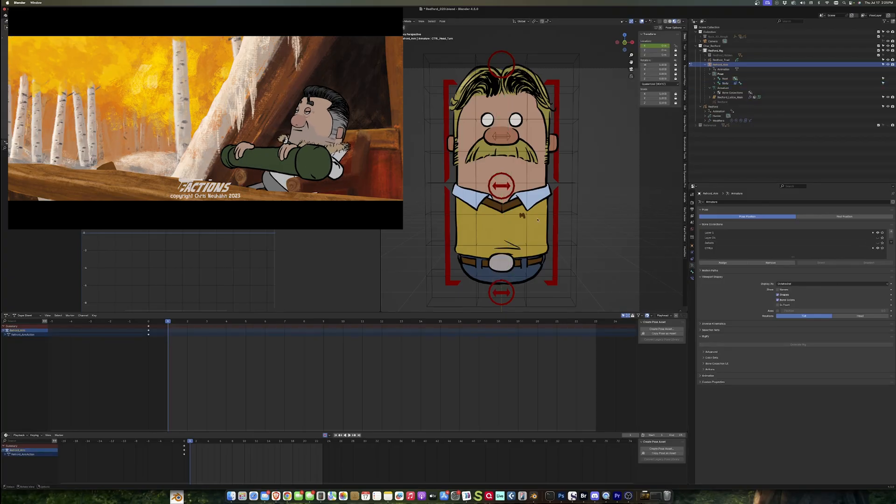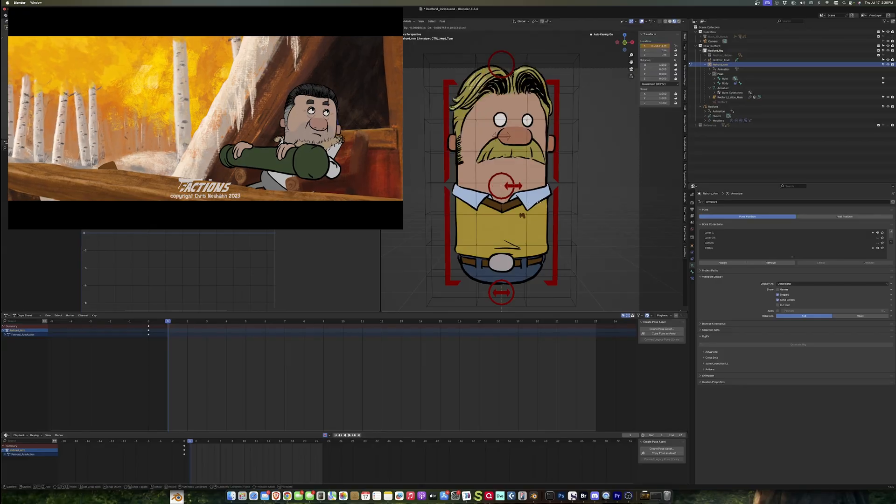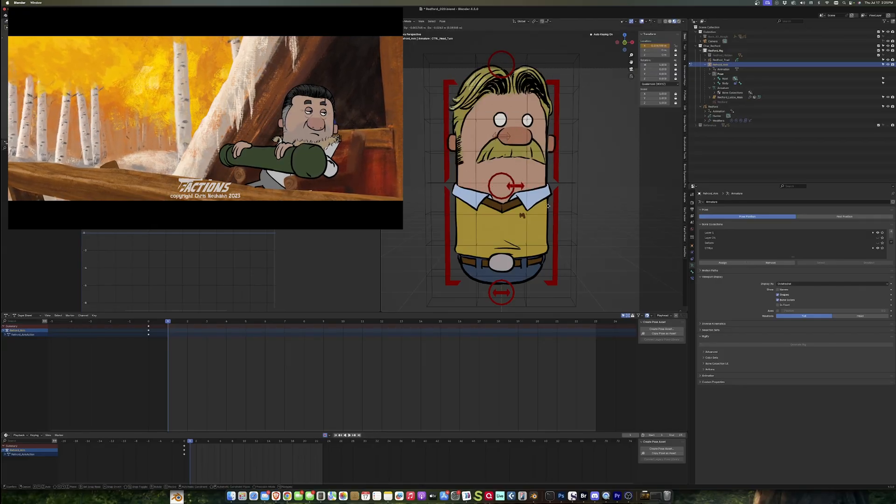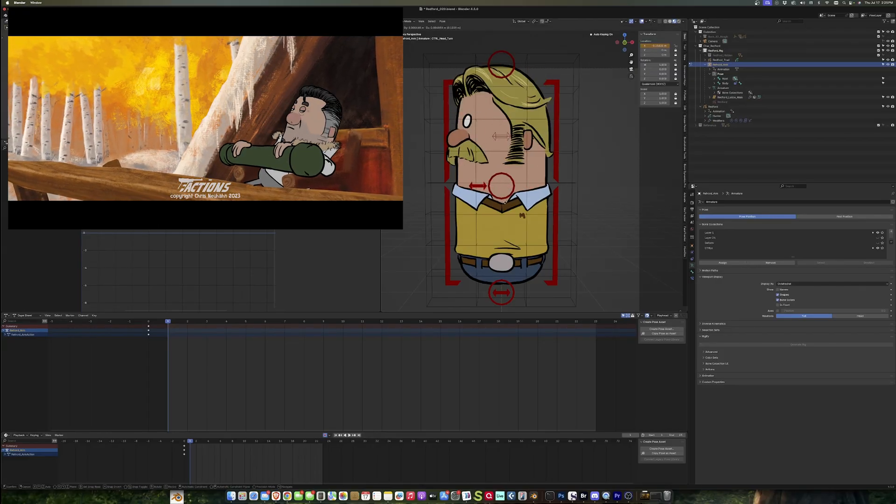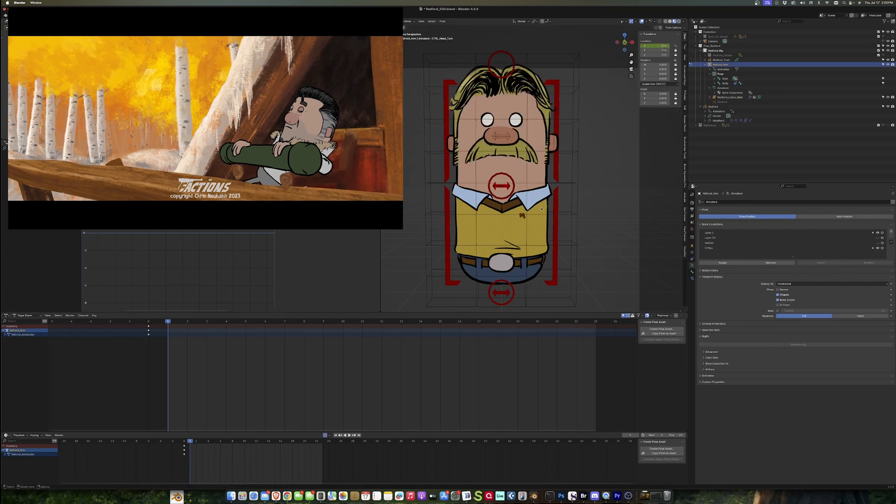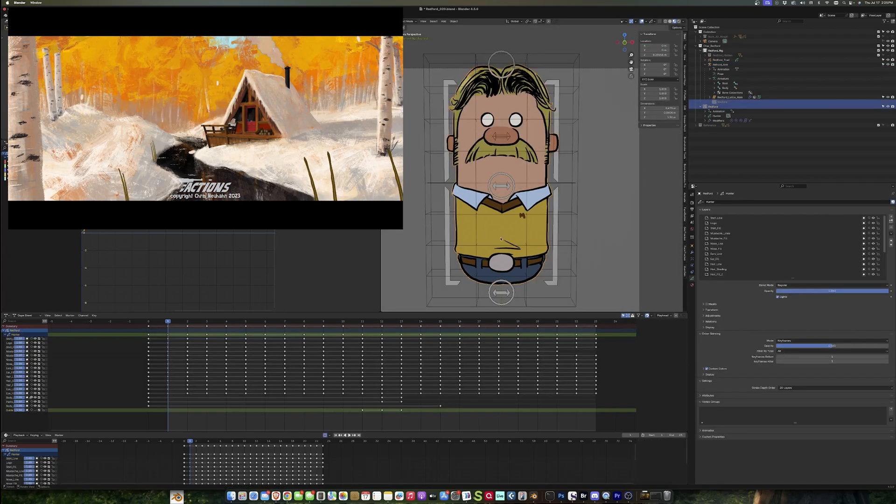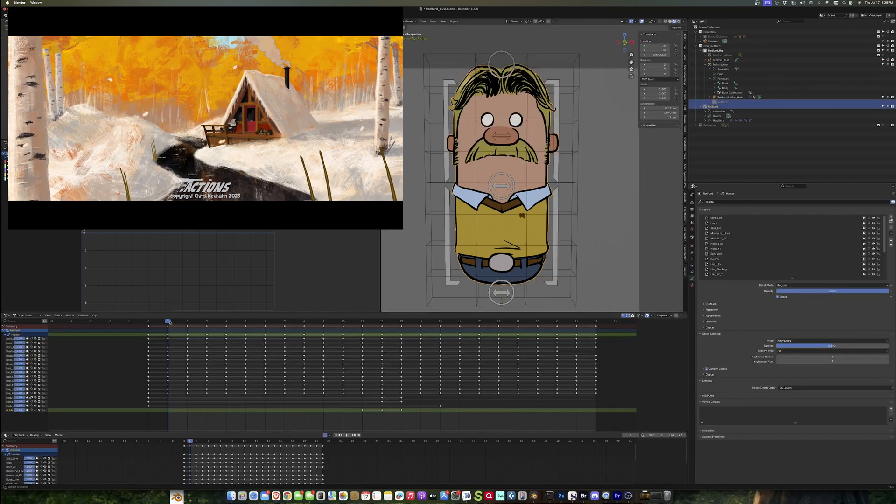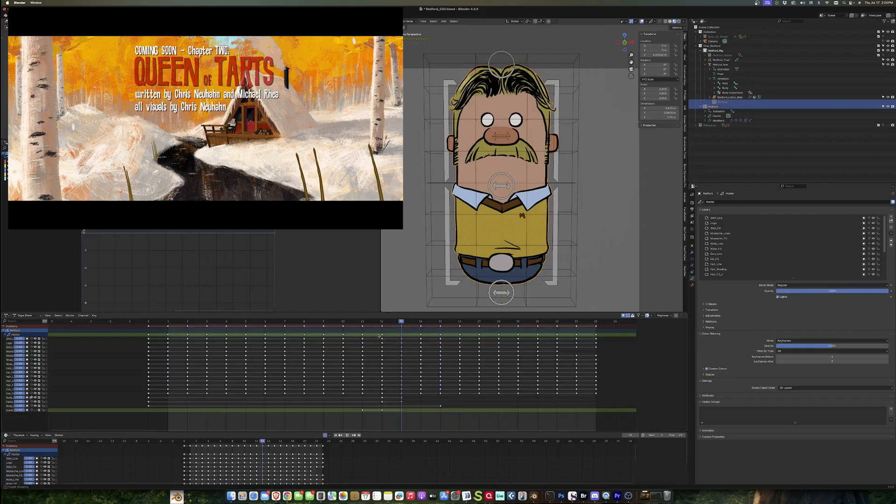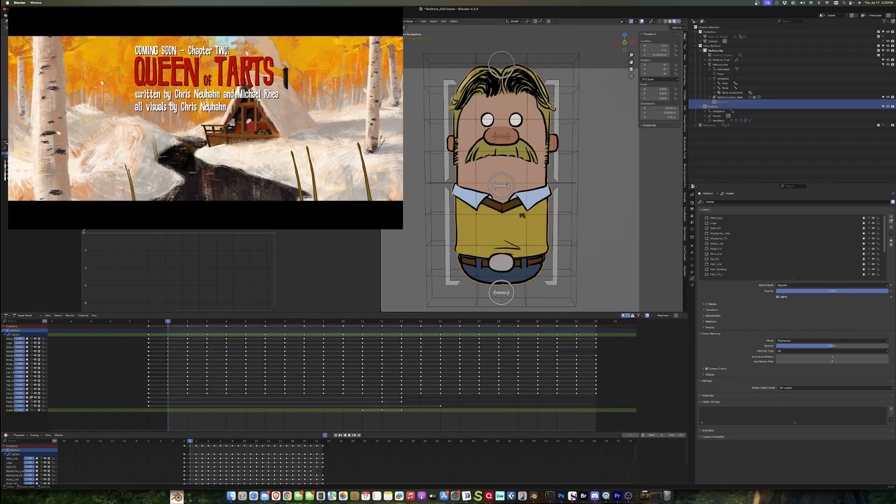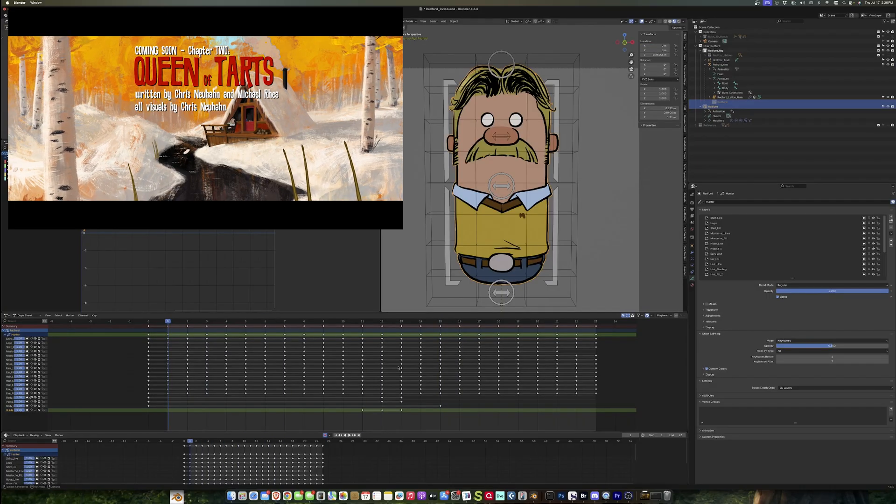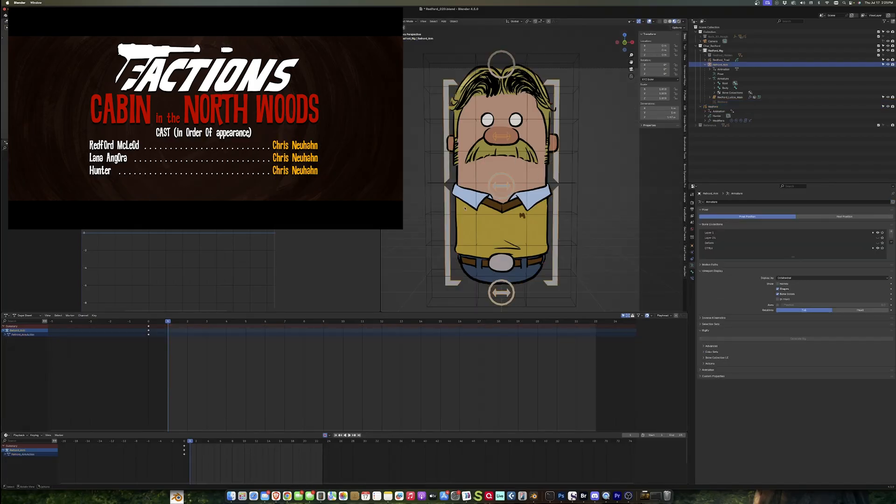And then if you watch the head turn tutorial, you'll see that these are just using a driver to cycle through all the drawings of the different turns. So each one of these keys is a drawing in the grease pencil object.